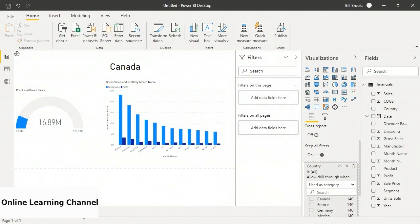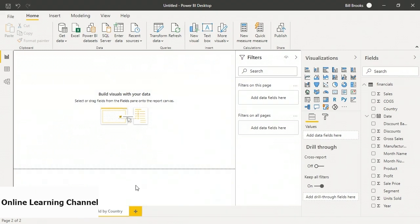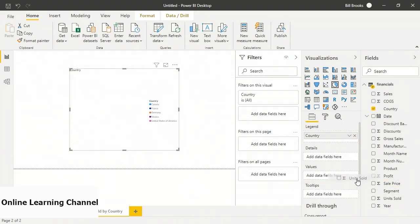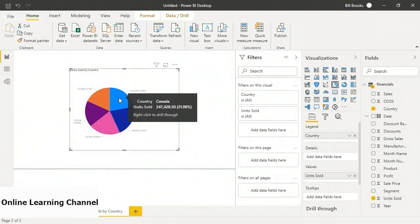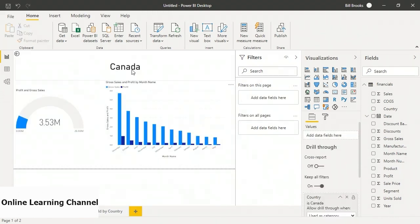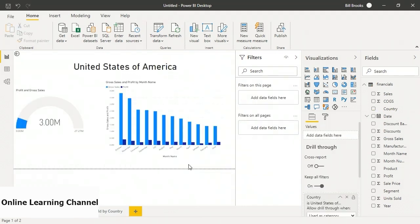If I hover over Canada on the pie chart, it shows roughly 247,000 units sold. It also says right-click to drill through. When I right-click, I can drill through to Profit vs Gross Sales, which shows Canada's data. There's a back button at the top left. The drill-through is contextual — if I drill through from the United States of America, it shows US data. That's the functionality I want.